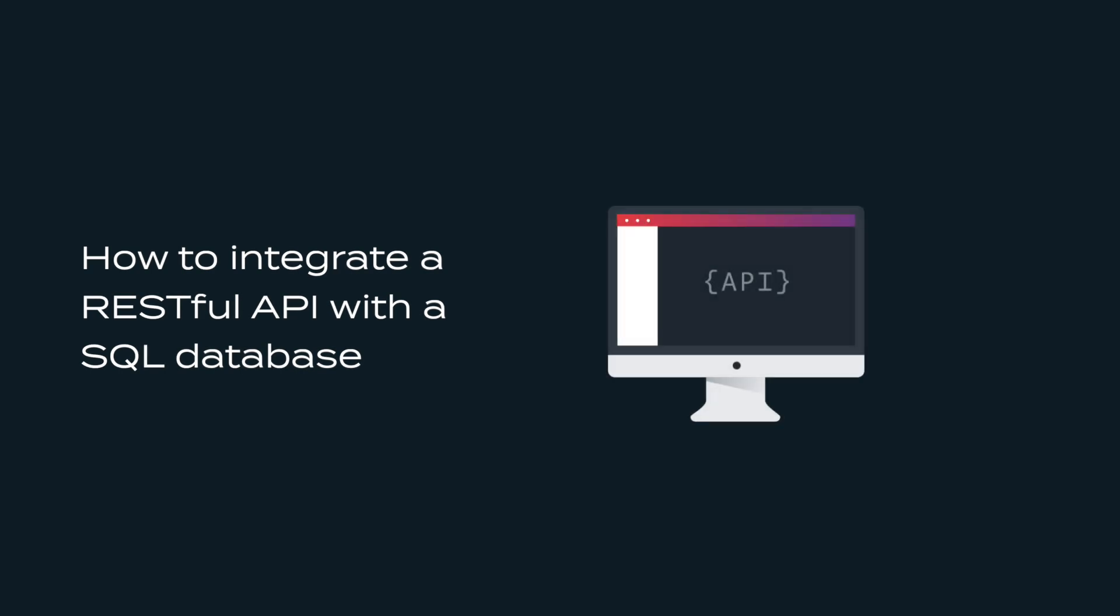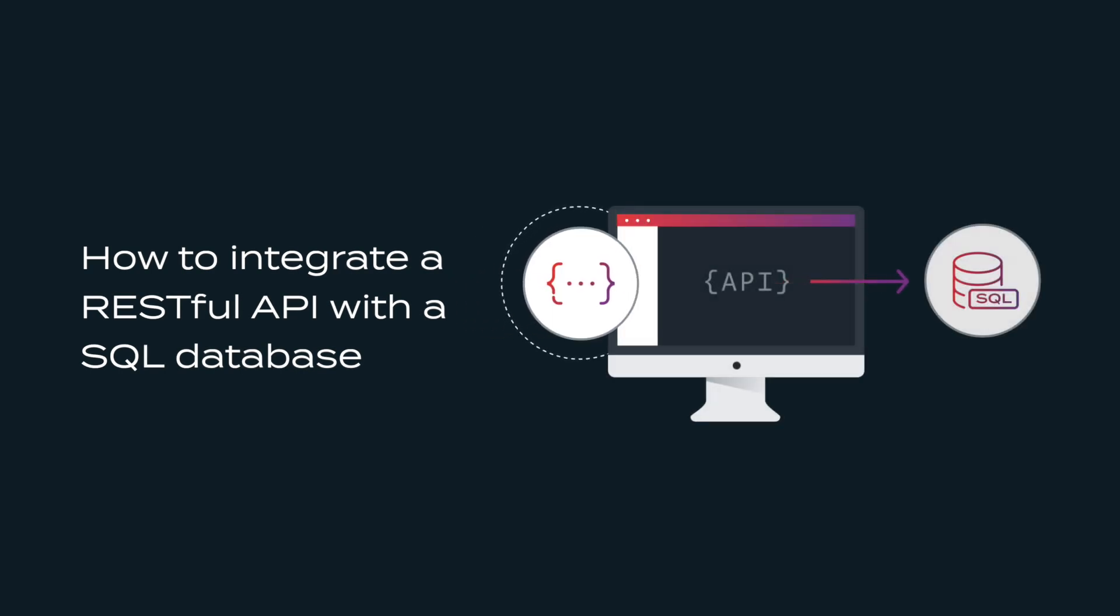Often you'll want to take the response from a RESTful API and write it to an SQL database. Hello and welcome to the Martini Knowledge Base video series. In this demo we'll sync billing data from our demo billing API to an SQL database.